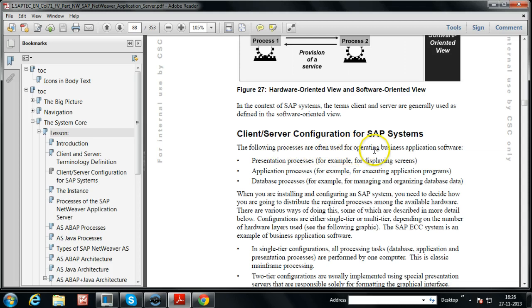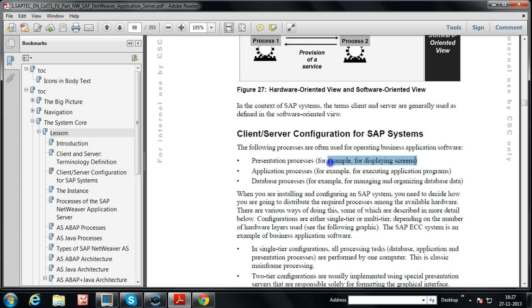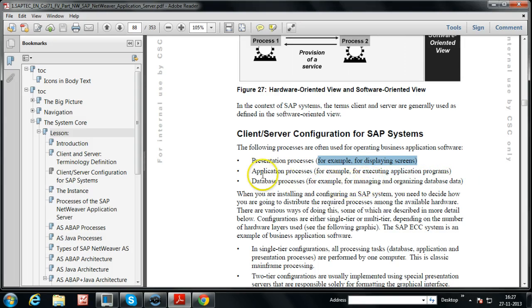The following processes are often used for operating business application software: presentation processes, application processes, and database processes. Presentation processes handle displaying screens, such as SAP GUI screens. Application processes execute whatever operations we perform. Database processes handle maintaining and organizing database data.